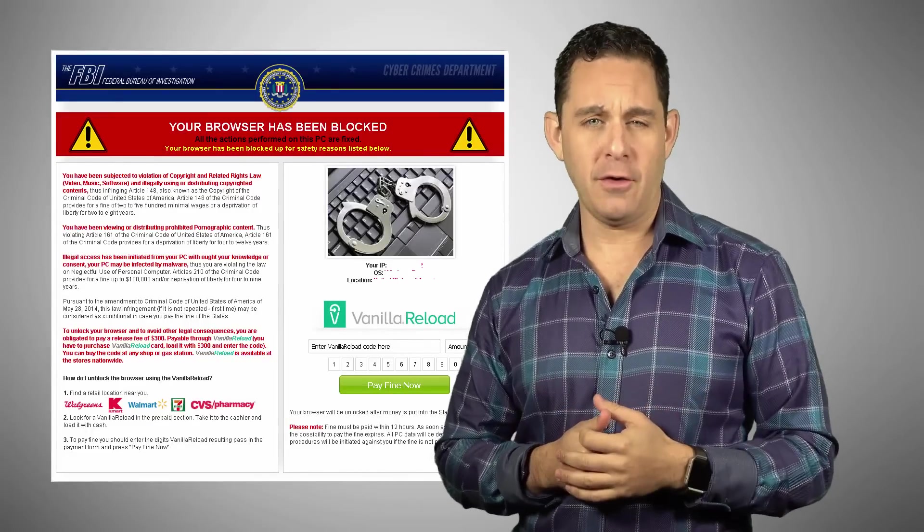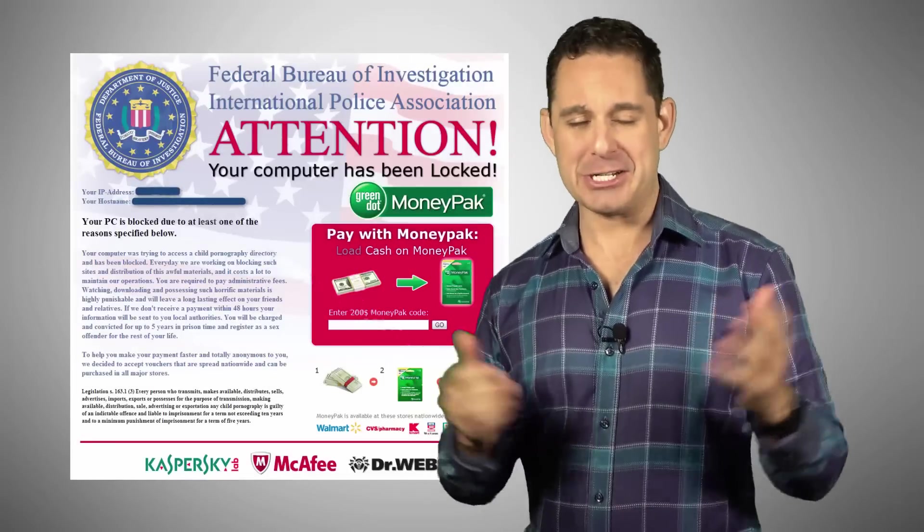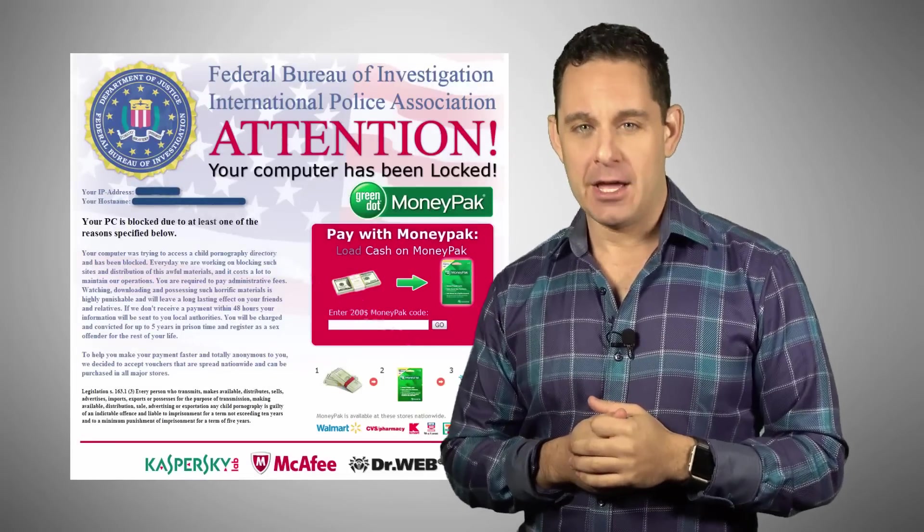Now sometimes they ask you to call a phone number. Other times they go straight to demanding money. But whatever you do, please don't call them and certainly don't give them your credit card information. They may be posing as the FBI, Microsoft, or Apple, but it's just a graphic. The way to resolve it is really simple — I'm going to teach you how to do that today.